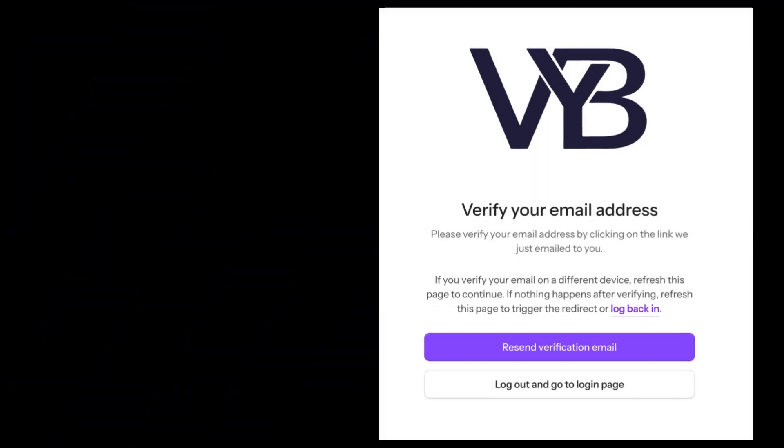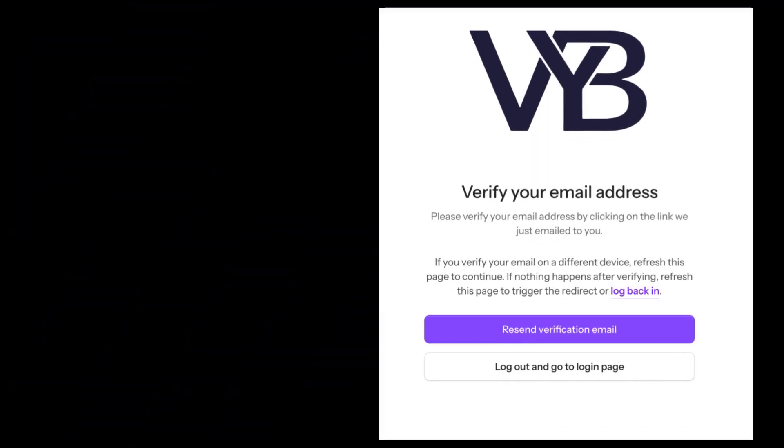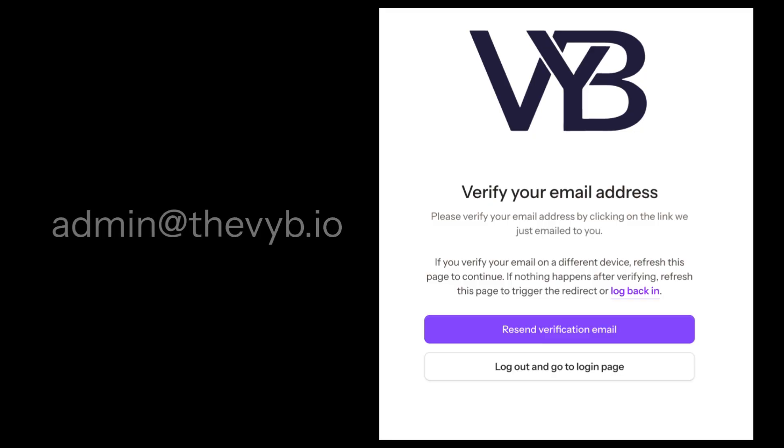Once you click submit, you're going to get a verification email. It's going to say verify your email address, and it will be from admin at thevibe.io. You will click this email and you will go ahead and log back in.